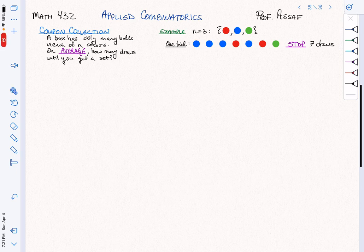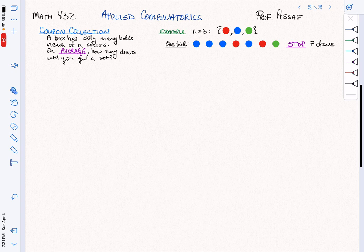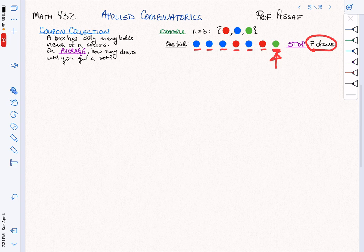We were talking last time about the coupon collection problem. It says that we have a collection of infinitely many balls in each of n colors. Here's an example with n equals 3. We're going to draw the balls one at a time and stop as soon as we get all n colors. We want to know, on average, how many draws does that take? For this example, it took me 7 draws.